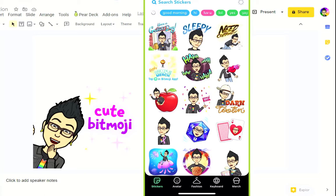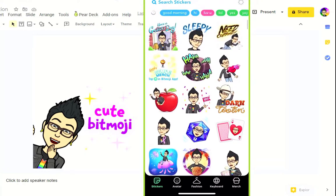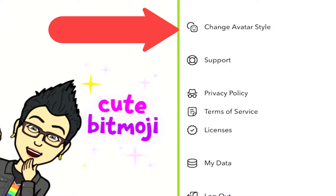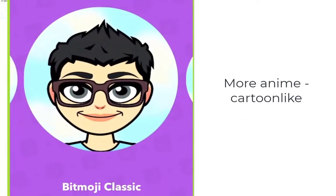I'm actually in the Bitmoji app here, and once you create your Bitmoji it's going to automatically create all these awesome stickers. I want to point out there are three different types. This is the Bitmoji Deluxe — really cool hairstyles and cut hair treatments. There are a few people that use the Bitmoji Classic, which to me looks more cartoon-like versus more realistic.